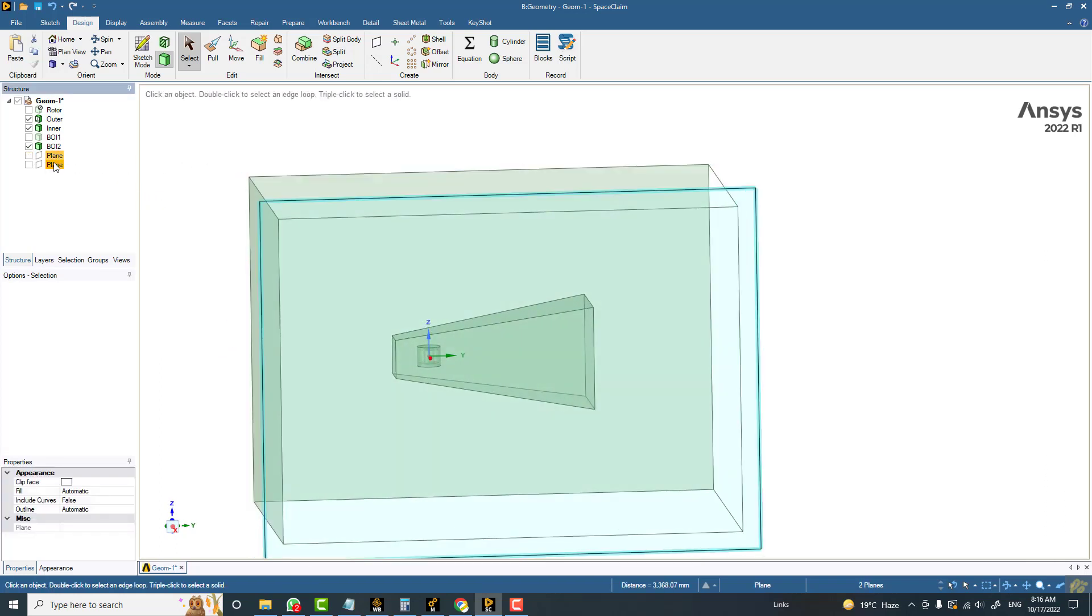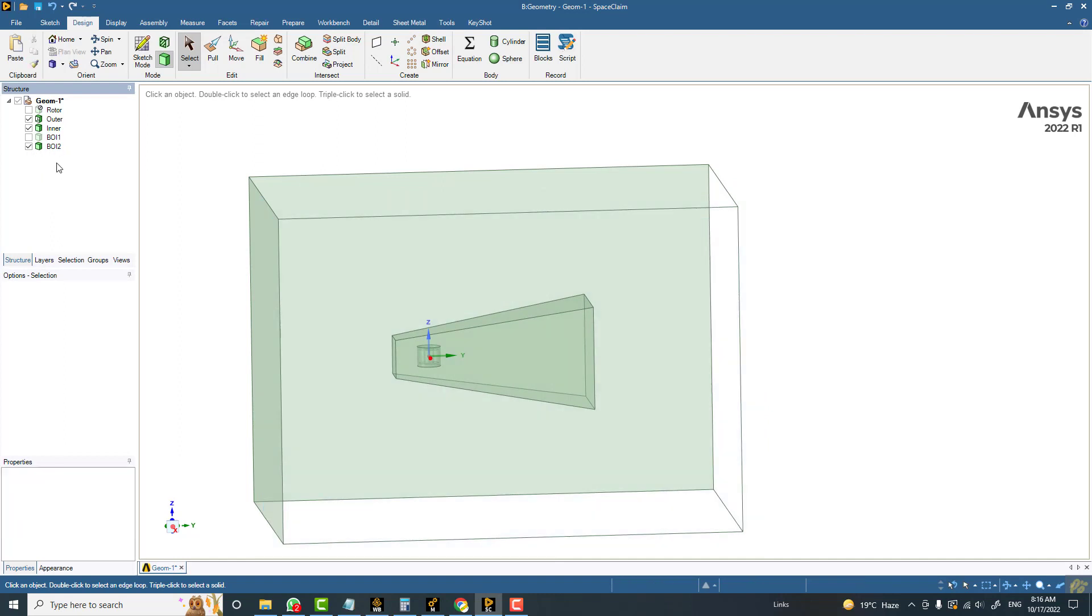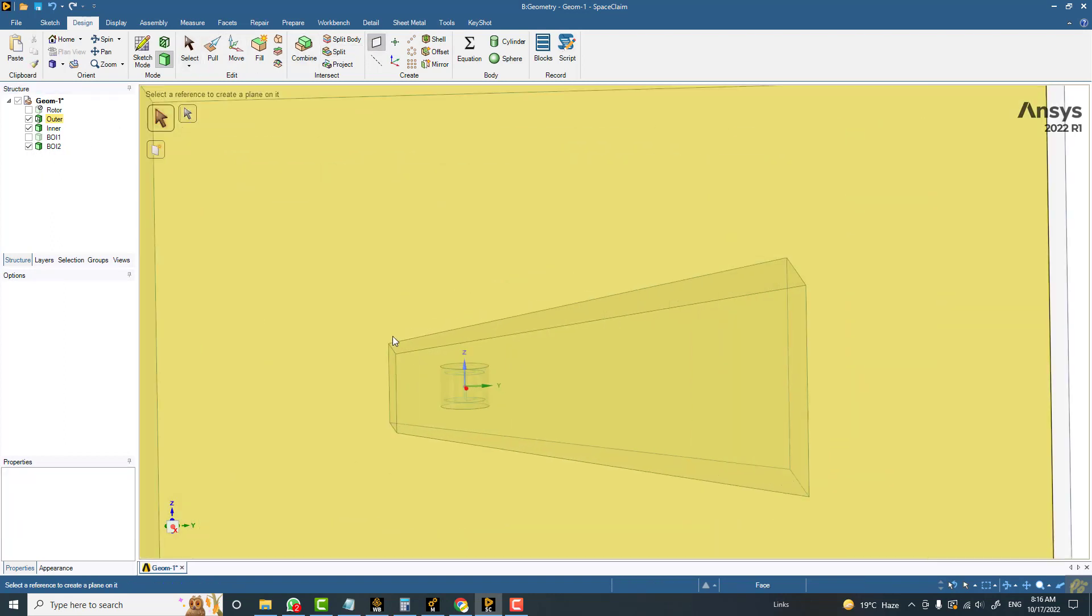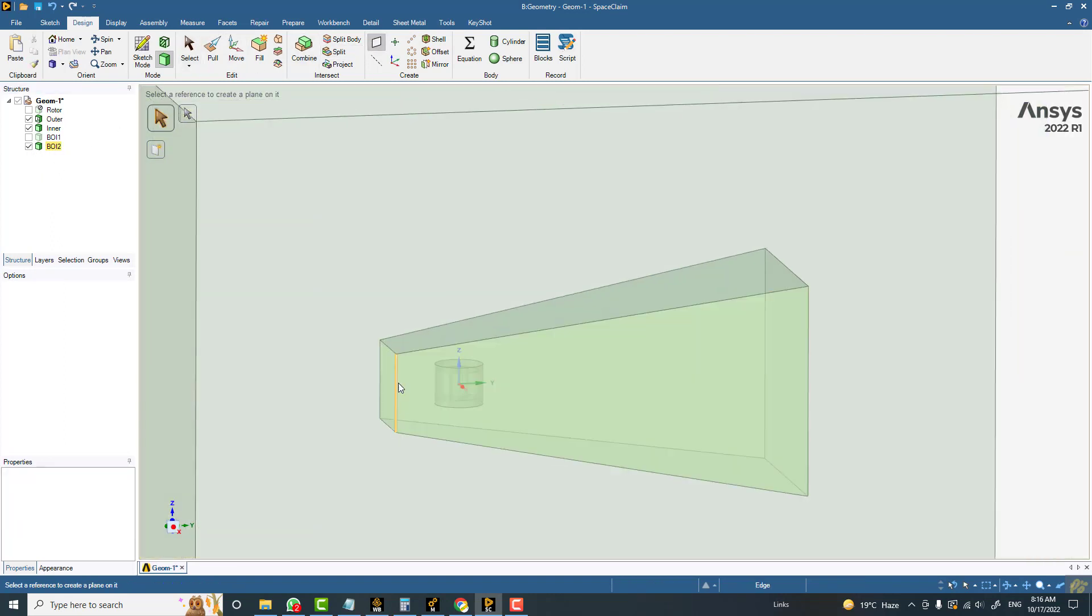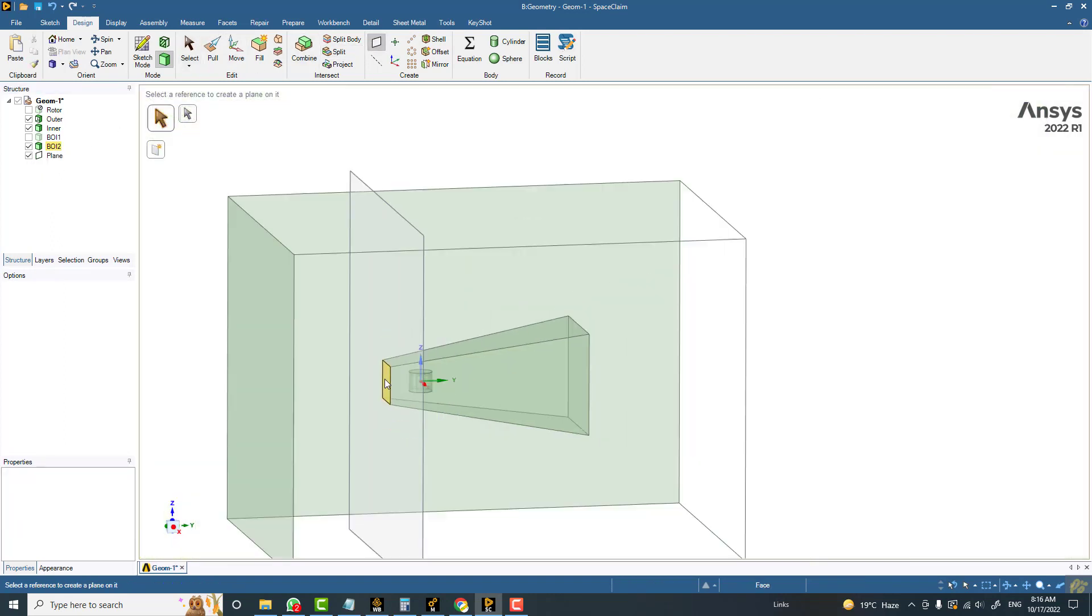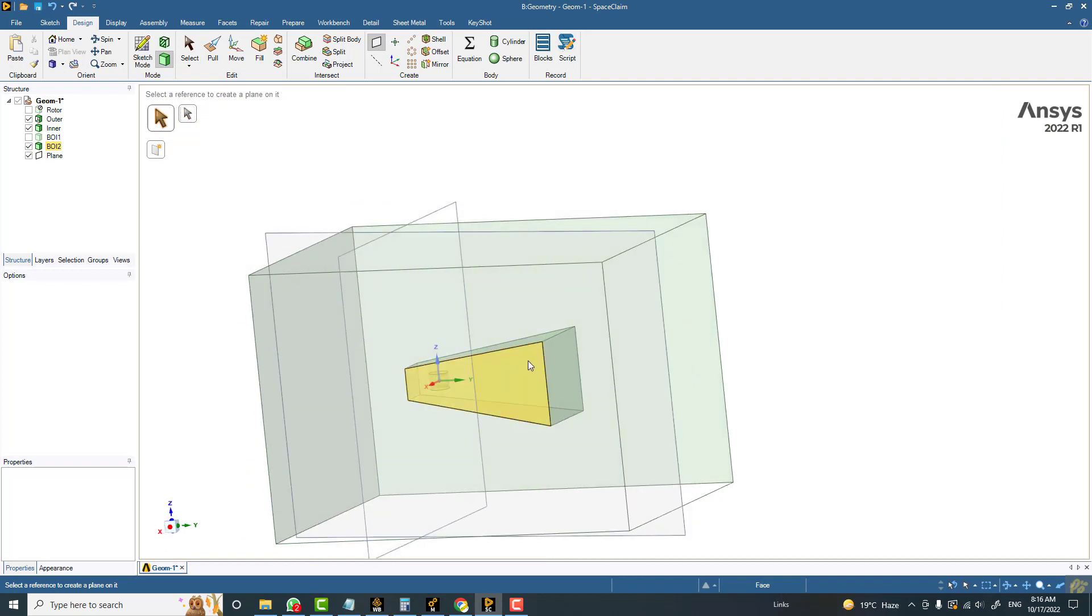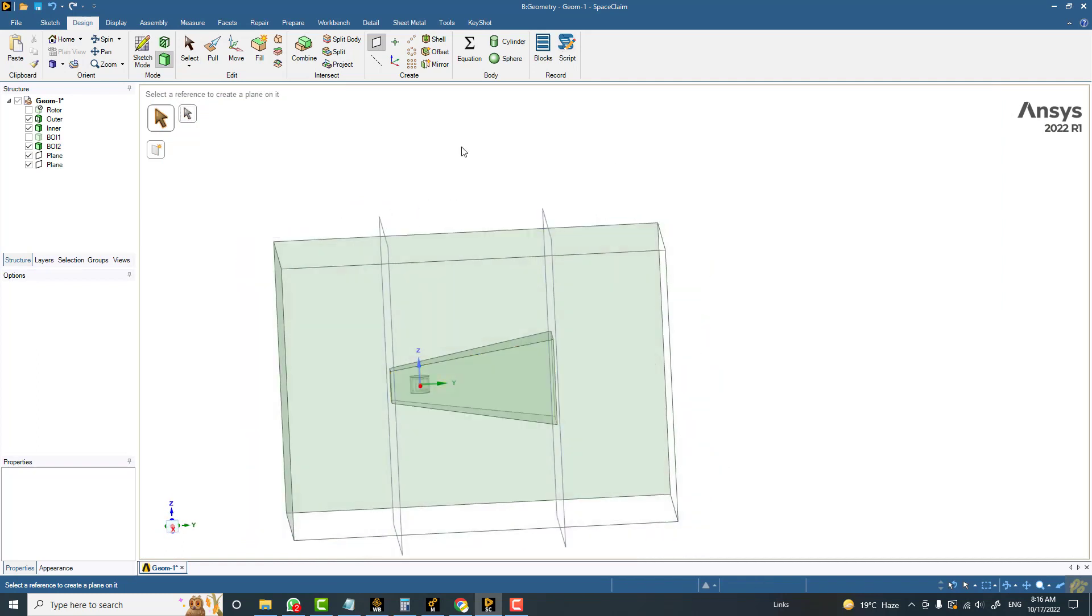Delete these two planes which are made in the wrong direction and make two new planes. One is on this face and the second on this face.